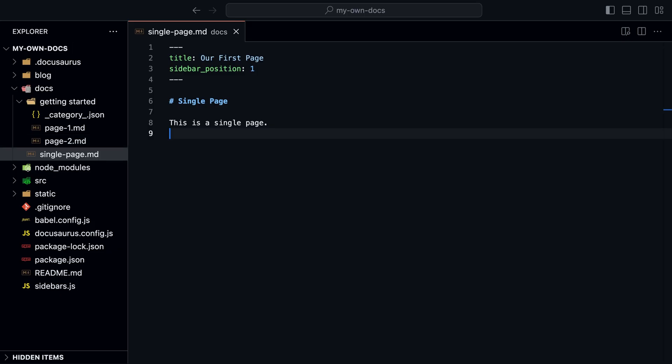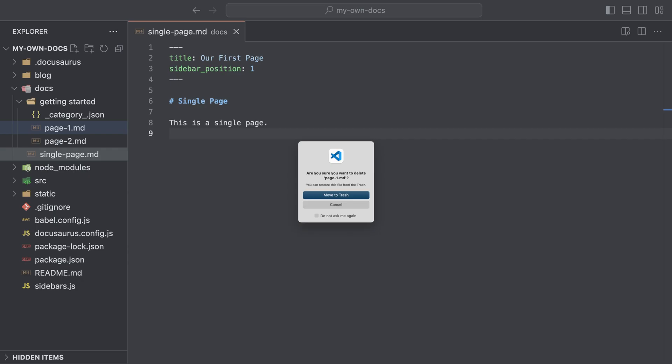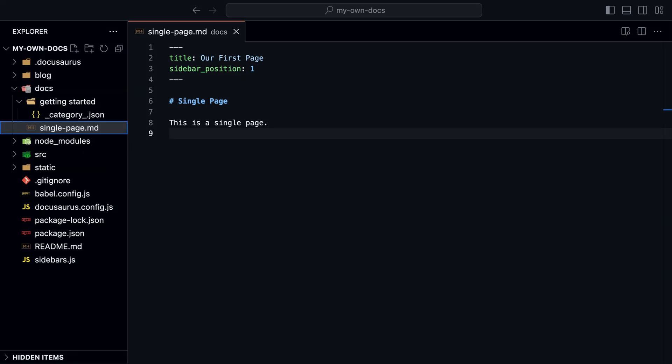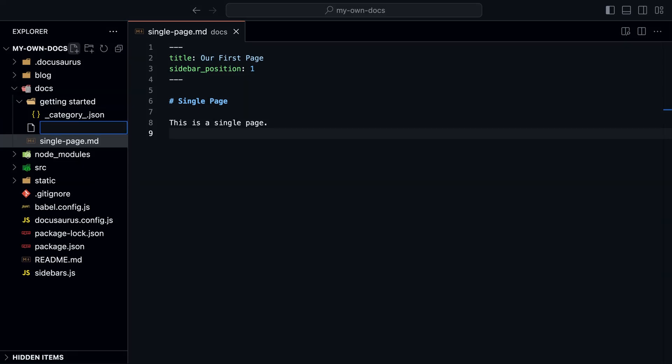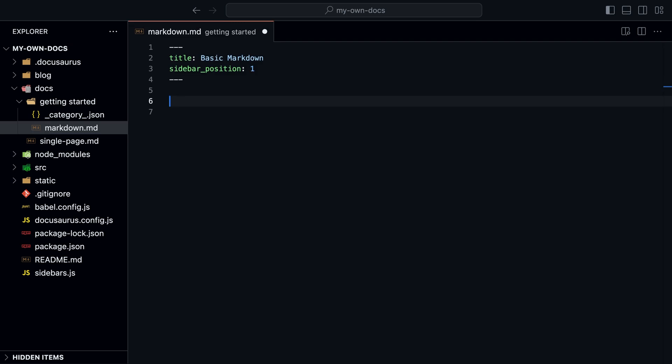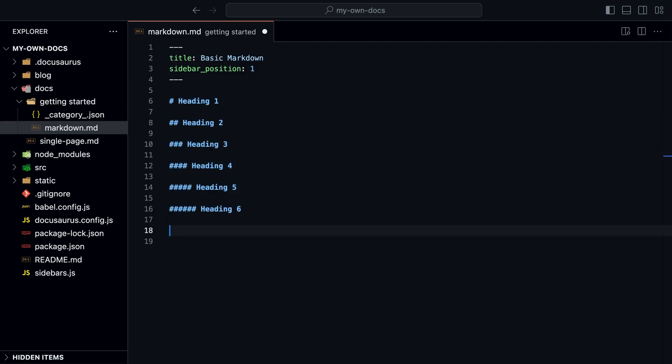Okay, let's look at the markdown features. First, delete the current markdown files. We'll create a new markdown file. Docusaurus supports all the standard markdown features. We can use headings,